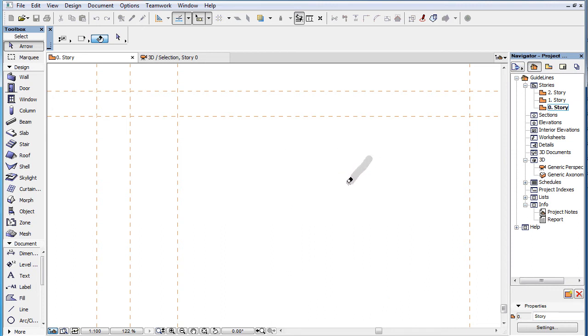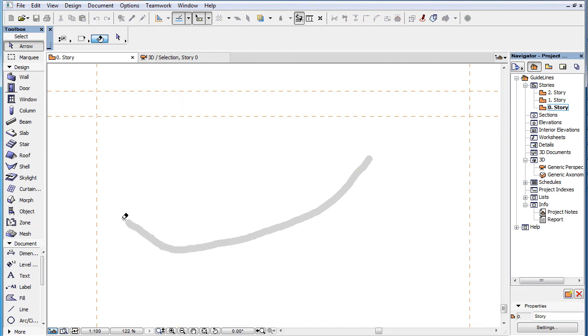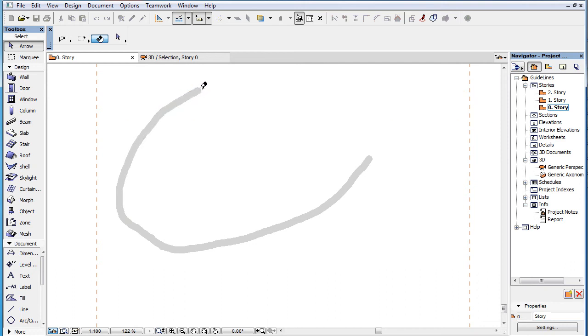While you drag, it leaves a light gray eraser trail in the viewpoint, and each Guideline it crosses is deleted. When you release the mouse button, the gray trail disappears.